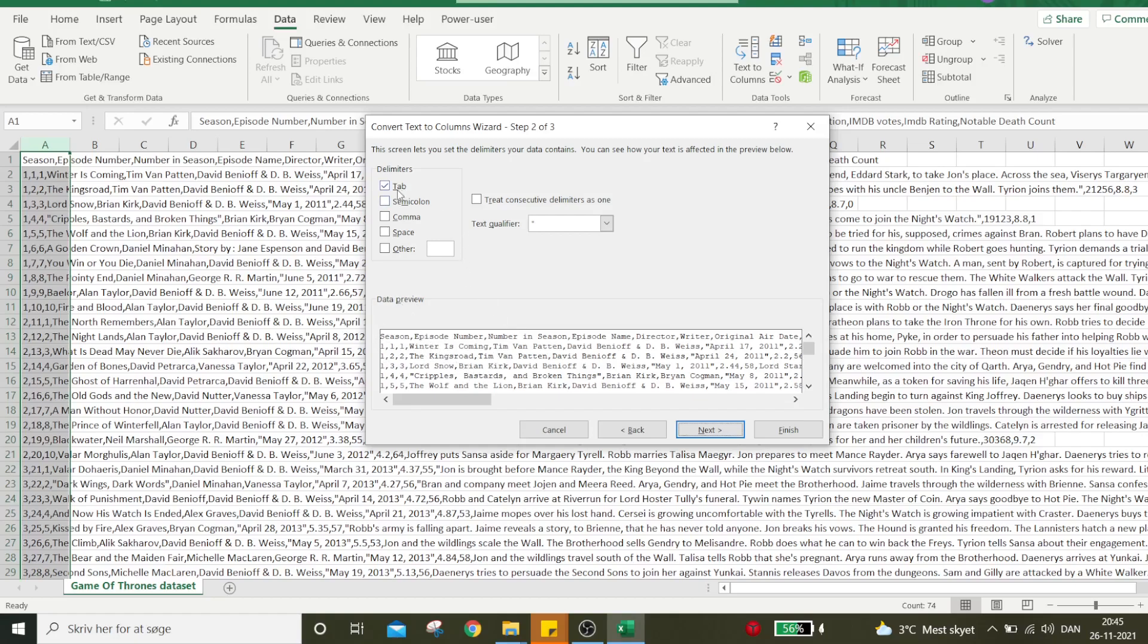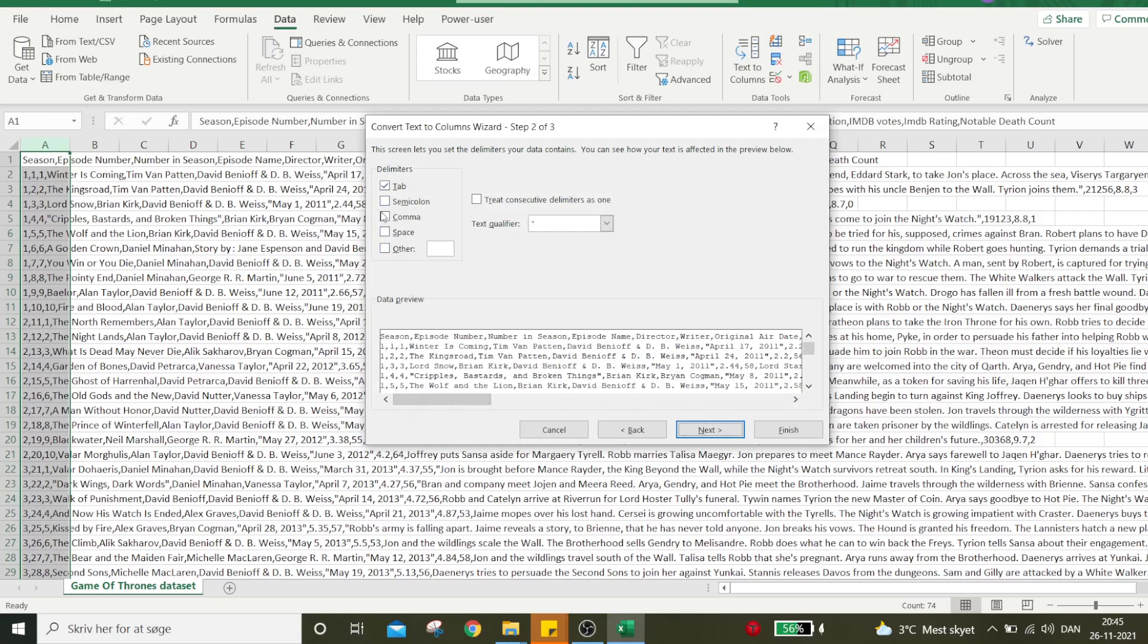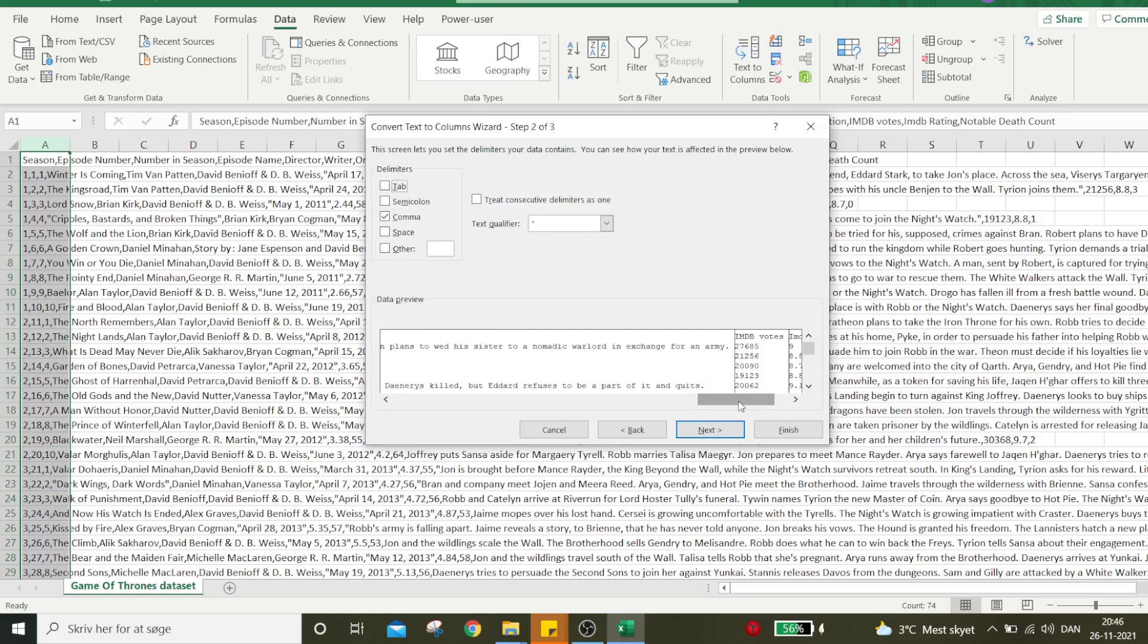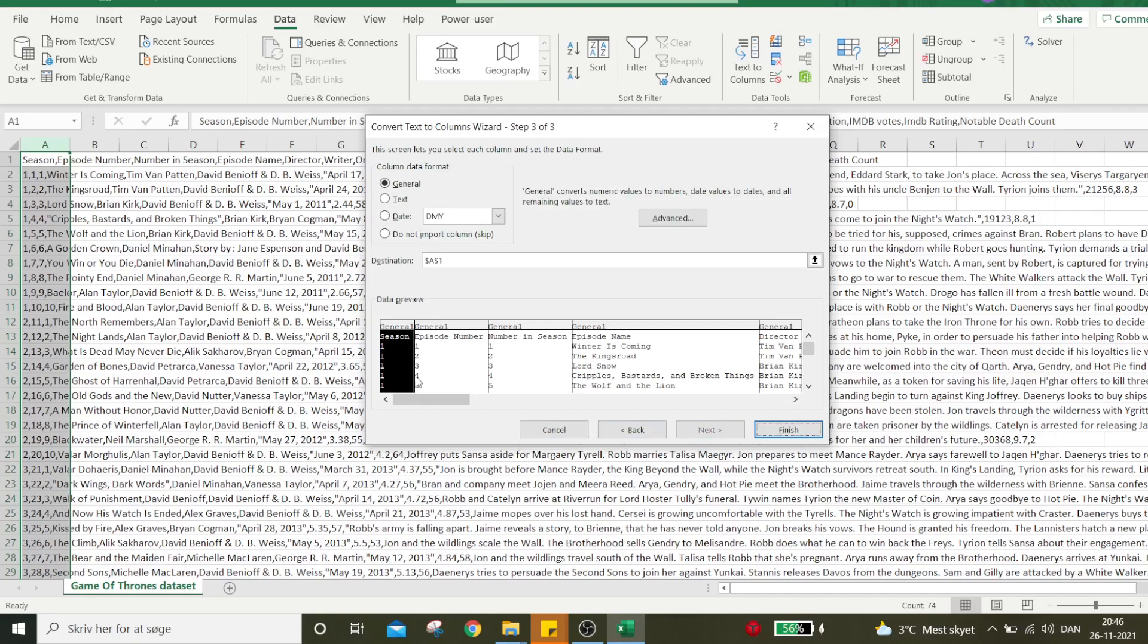At the bottom, we can see the preview. If the delimiter is Tab, the data will come out messy again. But if I select Comma, Excel arranges it in nice columns. This is perfectly fine for my needs. I'll press Next.